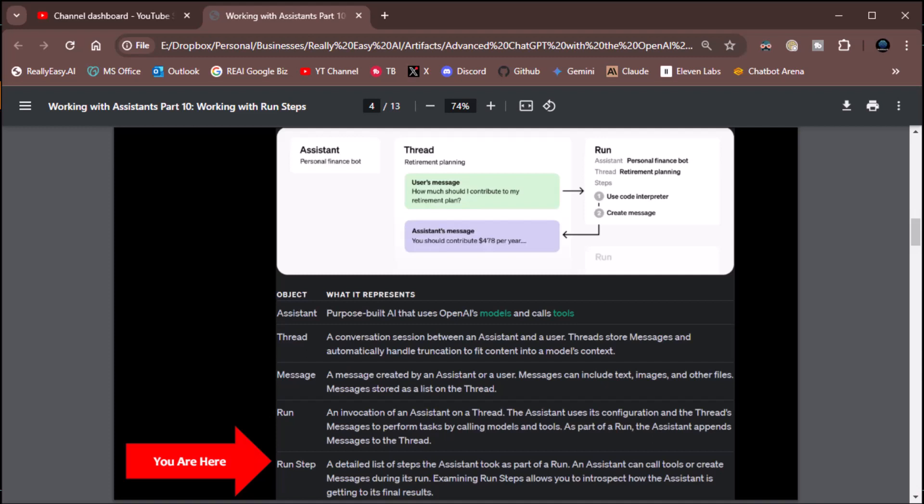Most notably, it lets you see if the assistant is generating messages and how to get that message content out, or if it's trying to use a tool. This can really be helpful when we get into tool use — trying to figure out why it's not using a tool. We can get into the run steps and see what it's thinking, and maybe do some prompt engineering to make it realize it really needs to use a tool for that. That's the benefit of run steps.